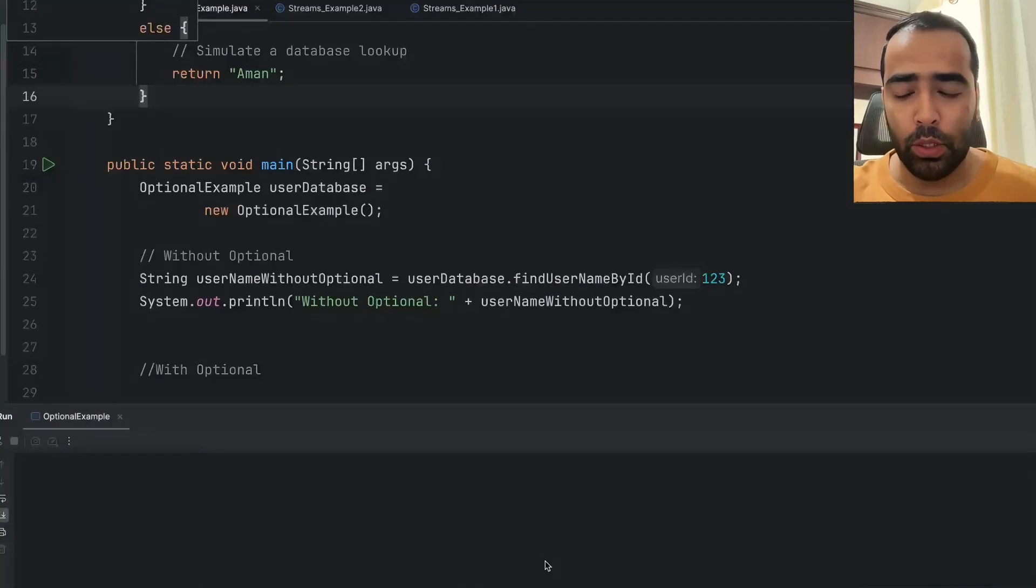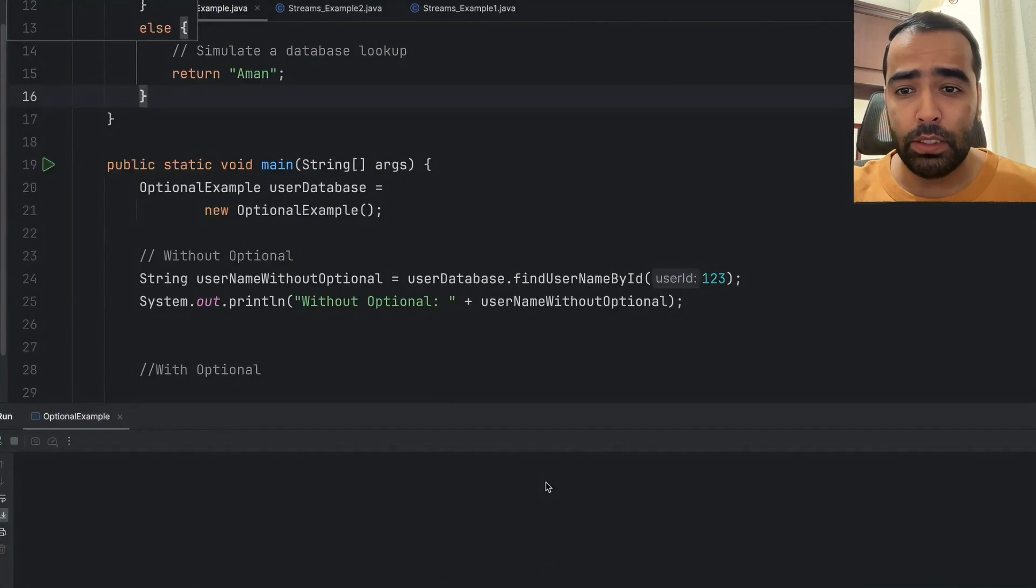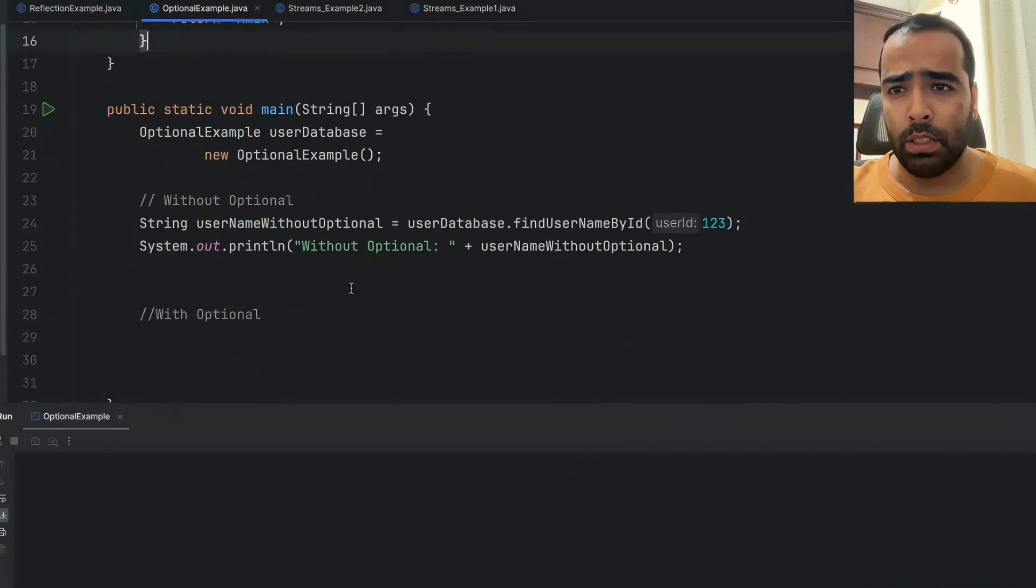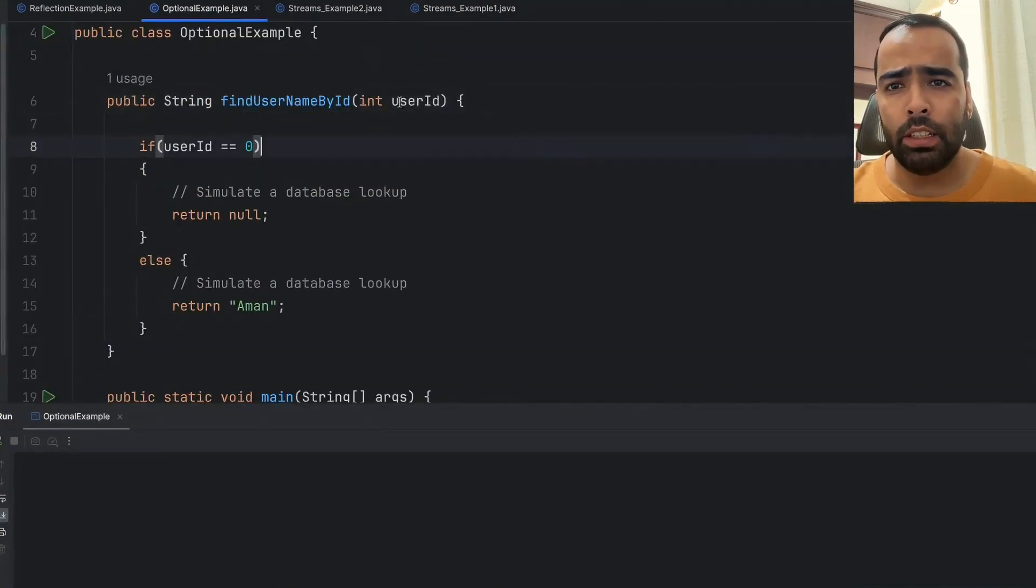Hi guys, today we will discuss the Optional class. In most interviews, this concept will be definitely asked by interviewers. Let's see a simple example. I have one method here, findUsernameById, which will take user ID as input and give you the username.